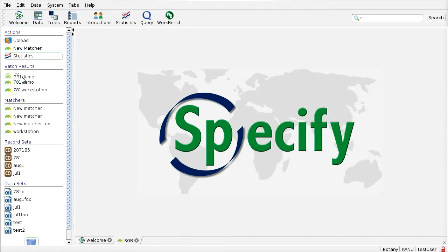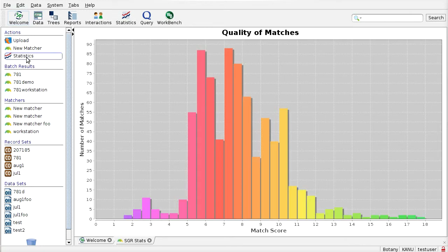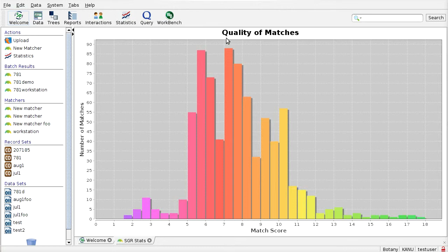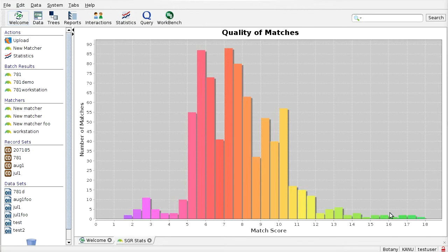So if I take these batch results and drop them on the statistics action, it will produce a histogram showing me the number of records that had a best possible match of a given score. So for the KU database, we find that most of the specimens are fairly unique. High confidence of match would be out here in the green area. And we see that there's relatively few of those, demonstrating that there's not many specimens that KU has shared with other institutions that have been cataloged and found their way into GBIF.